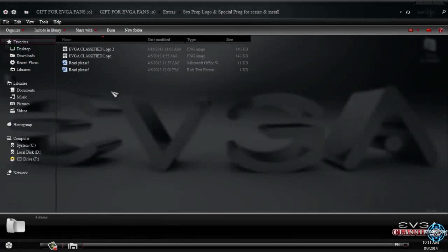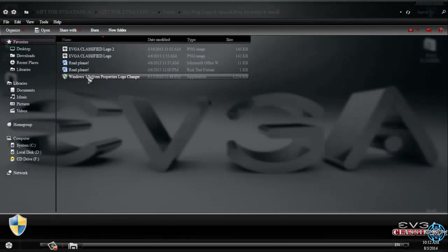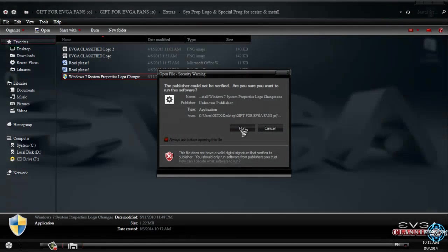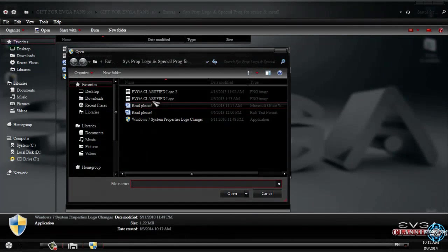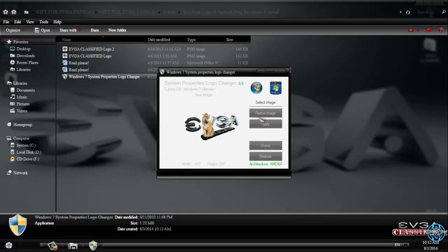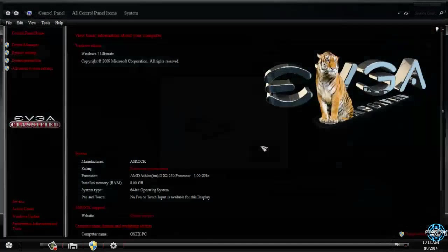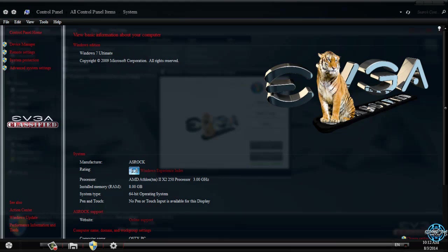Oops, just a second. I will run this application one more time and I will select logo number 2. I will apply this and you can click on check and here is the EVGA classified Windows 7 logo. And it is really amazing, you can see it.